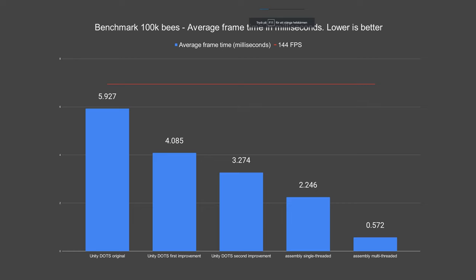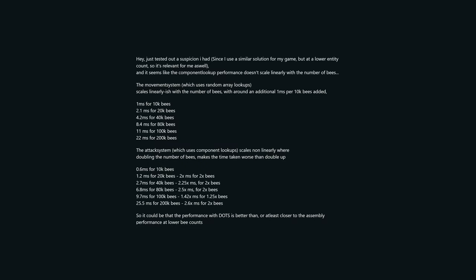Let's look at some numbers. The multi-threaded assembly version is about 393% faster than the single-threaded one. And it is about 572% faster than the improved DOTS version. I also ran some tests on different bee counts for the different versions. Mainly because Thor White Mountain found that the time spent per bee in the moment system and the attack system did not scale linearly with the bee count. It seemed to increase as the bee count increased.